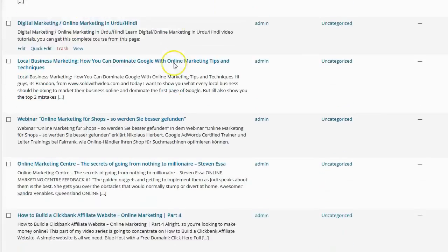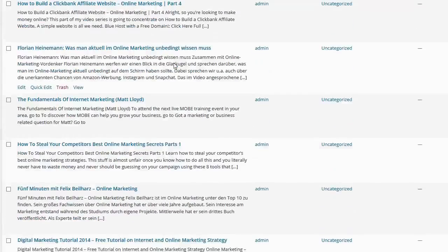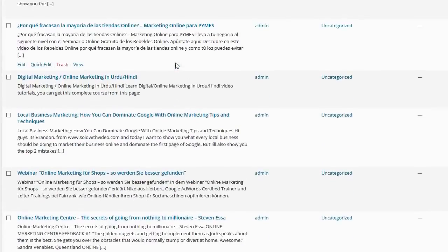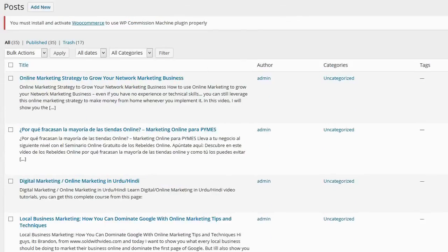And you can see all of my posts have been made automatically for me in just a few seconds. Let's go ahead and have a look at one of these posts on my blog.